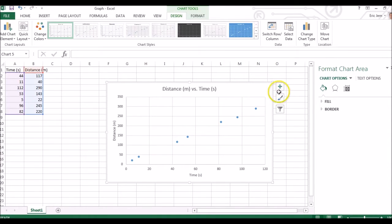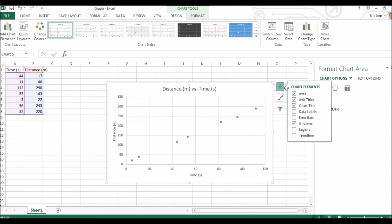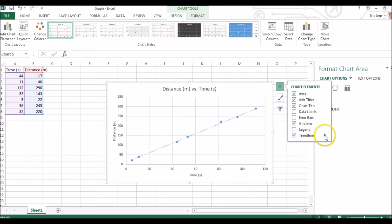There is no line yet, so we click chart elements, trend line, we click the more options.